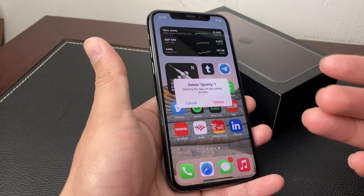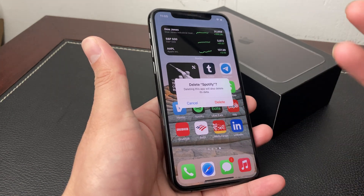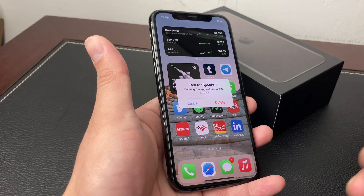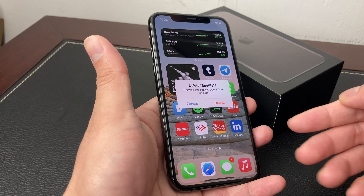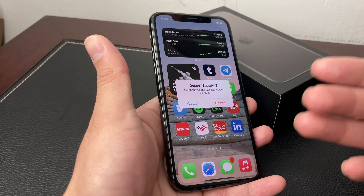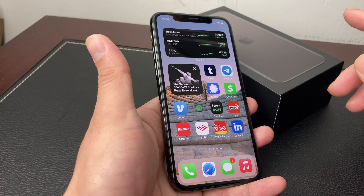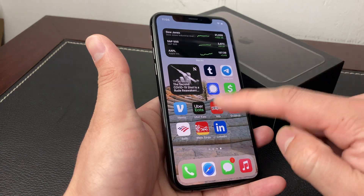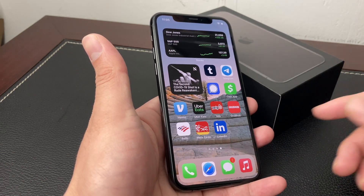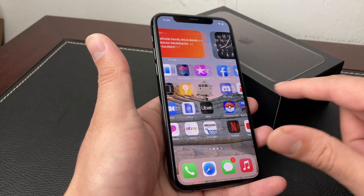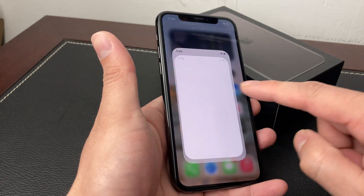Everything that you had on this app will be gone from this iPhone. Of course, if you have an account on a specific app, that's going to still be there once you log back in if you redownload it. So you don't have to worry about that. But on this phone specifically, all the data that it saves will be deleted and gone. Hit that delete button and once you do that it's completely gone and now that app is uninstalled.